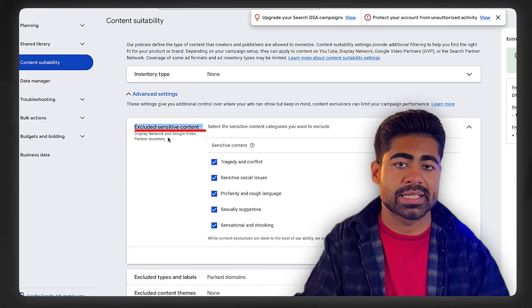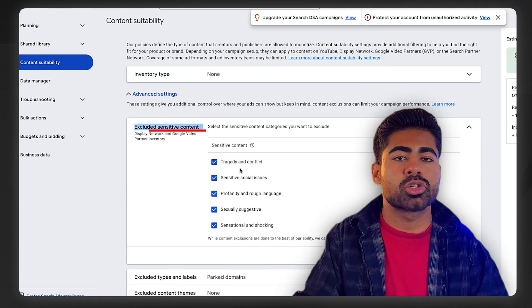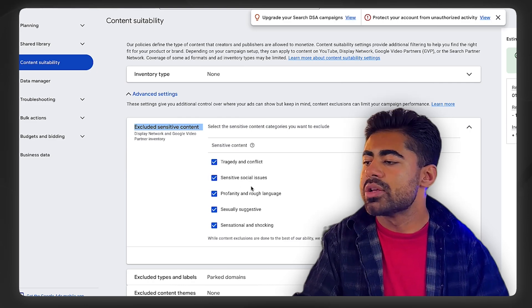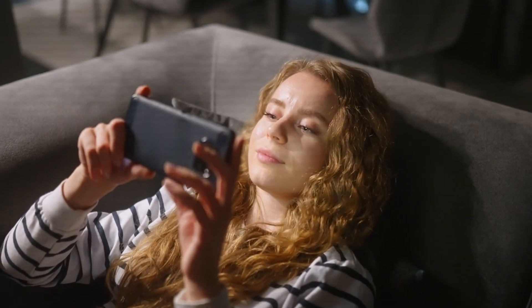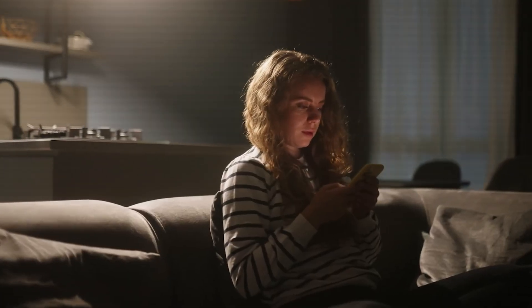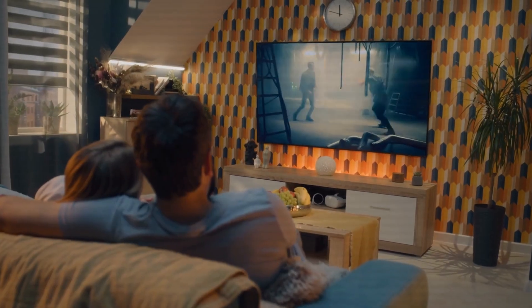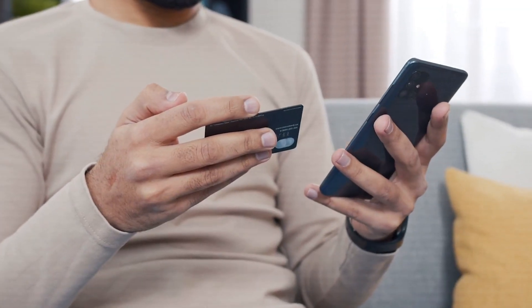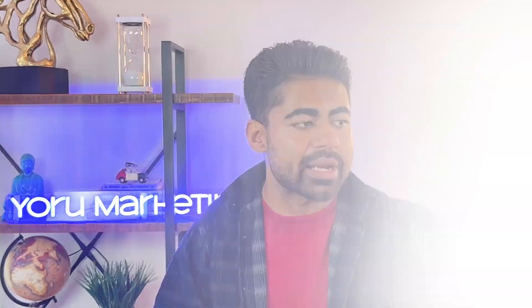From here there's only a few things you need to do in order to target your ideal audience, and that is first of all to exclude sensitive content. Keep in mind, if somebody's watching tragedy and conflict or sensitive social issues or anything else that's mentioned here, they're not really in the buying intent mood. They're not going to be trying to purchase your product when they're looking at a specific thing like this because they're in a negative mindset. This is what you want to avoid - you want to capture essentially people who are in a buying intent or in a buying mood, not those who have just seen some kind of bad video or bad conflict.